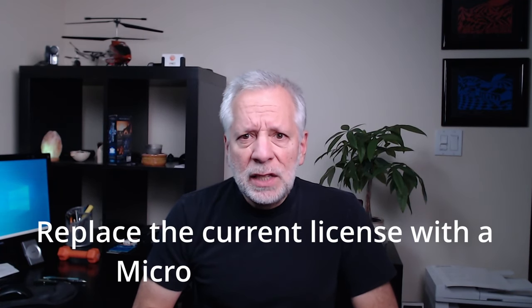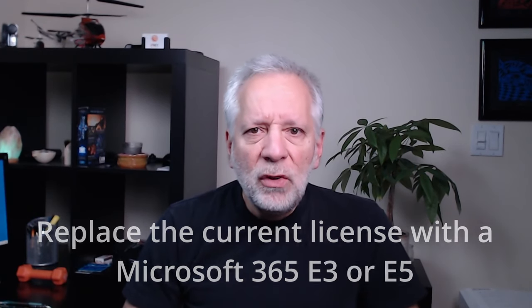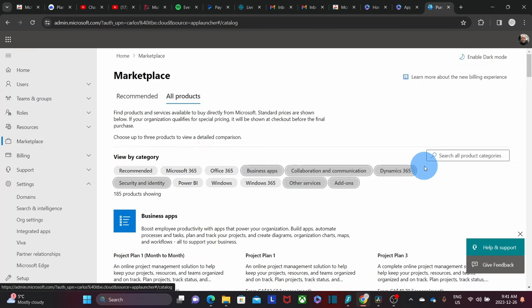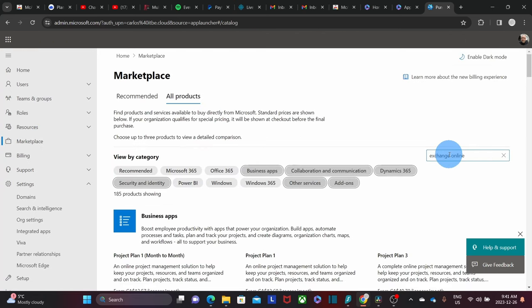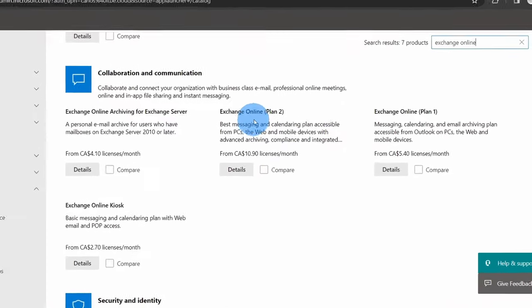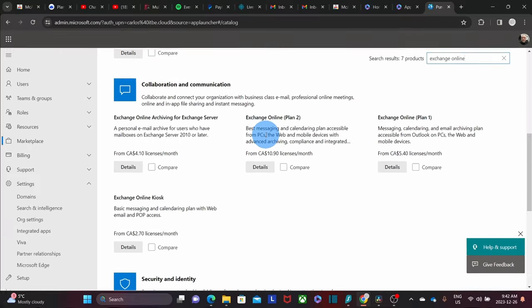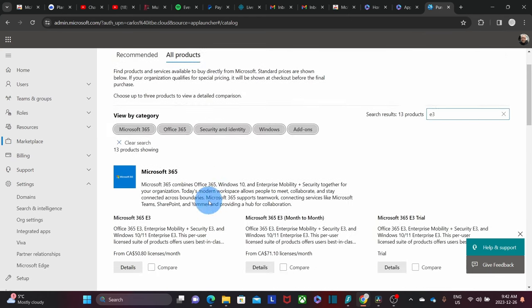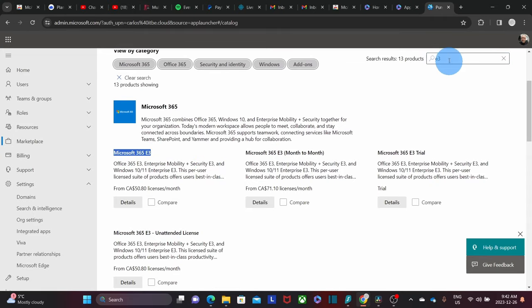It does not replace the existing basic or standard license. Another alternative in terms of licenses is to replace the current license with the Microsoft 365 E3 or E5. In this case, you are removing the existing basic or standard license and assigning a new E3 or E5 license. By the way, you can reassign the removed license to a different user. In either case, you can access your Microsoft 365 Admin Center and purchase the necessary license. Within the admin panel, click on Marketplace, then on the right, search for Exchange Online Plan 2 and hit enter. Scroll down and you will find Exchange Online Plan 2. Once you click on details, you will be able to purchase the license. If you need to purchase Microsoft 365 E3 or E5, search for E3 and you will find them — Microsoft 365 E3. It will be the same case for E5.